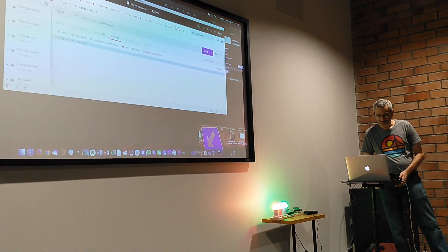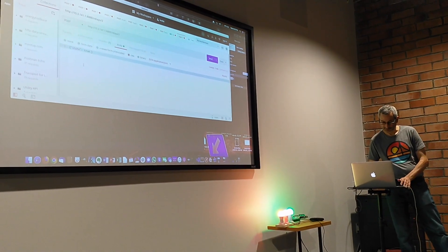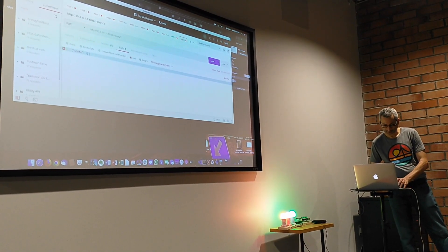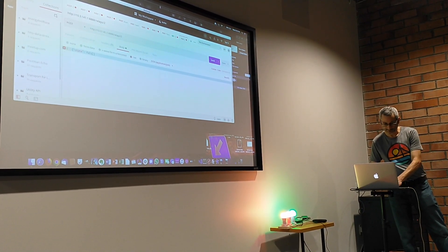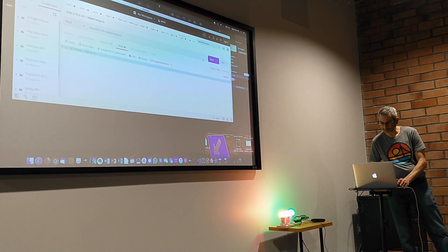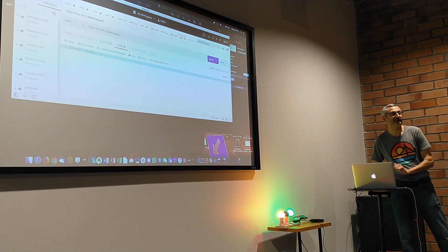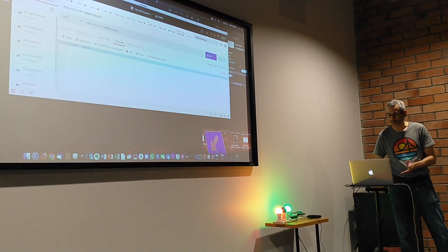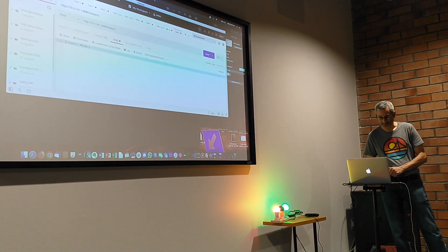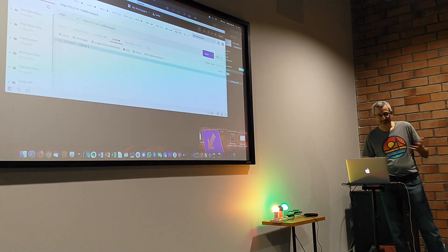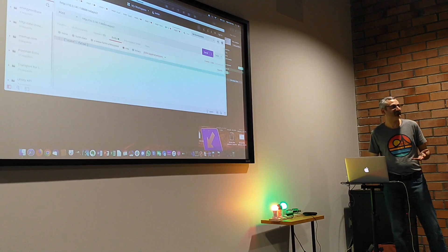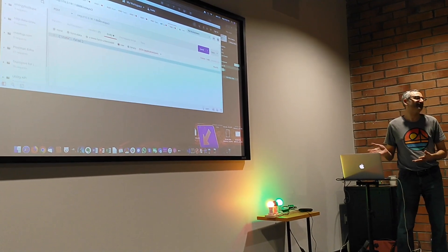Equally, if I want to turn them off, I'll just change this to false and turn them off. So that's our basic API through Postman.